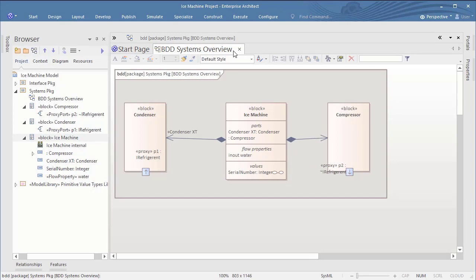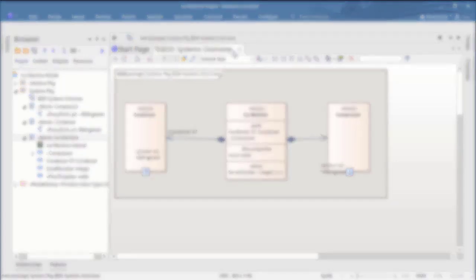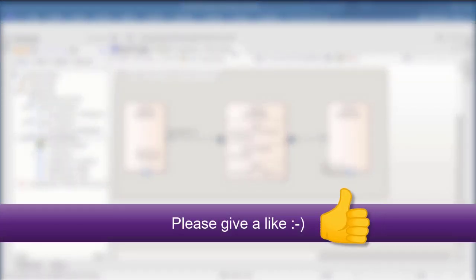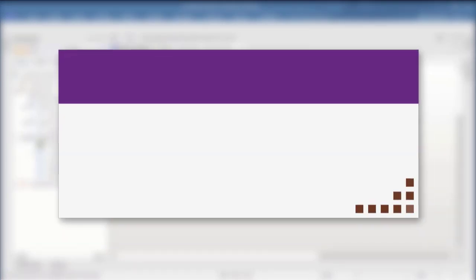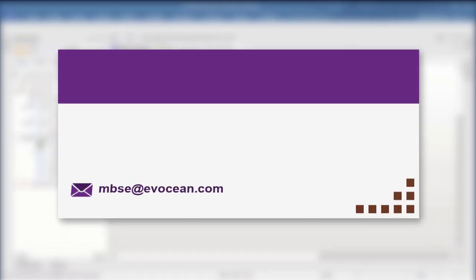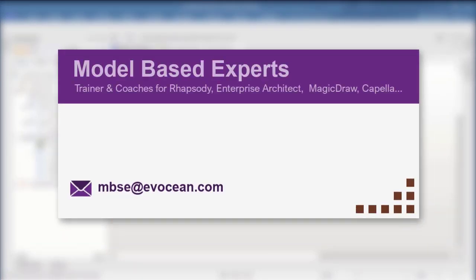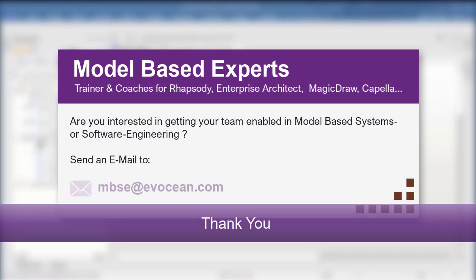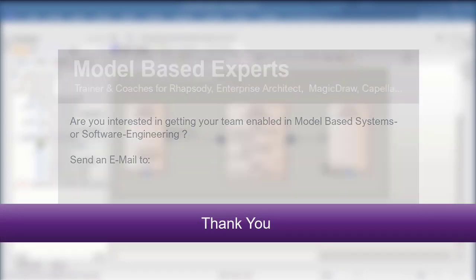That's it! I hope you enjoyed this session. If you think that this is useful then I am happy to create more of these on request. Simply give it a like and leave a note on the video or send an email to mbse at evocean dot com. Don't forget to subscribe. Hope to hear from you soon. Thank you and goodbye.